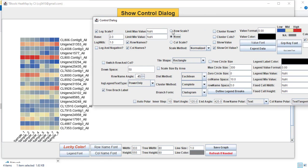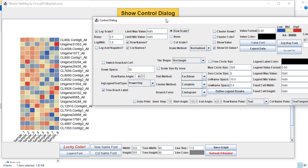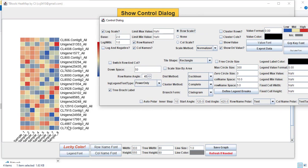But if you choose row scale, it will only arrange the expression values from sample 1 to sample 8 for just an individual gene, not for all the genes. So each row represents each gene. Choosing row scale means it will show the expression for just one row and will not manipulate other rows.